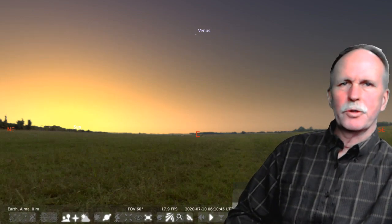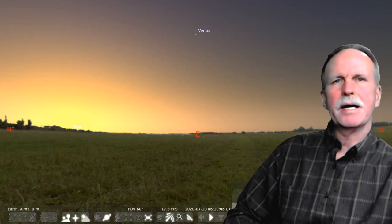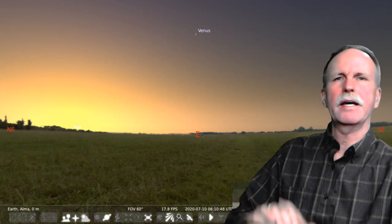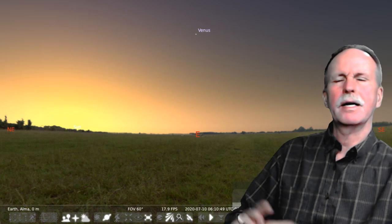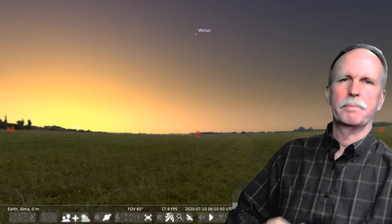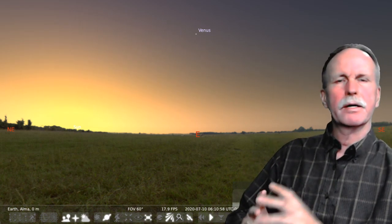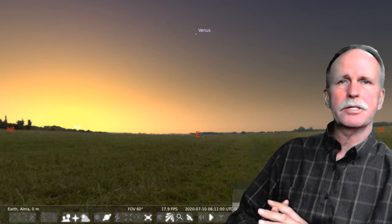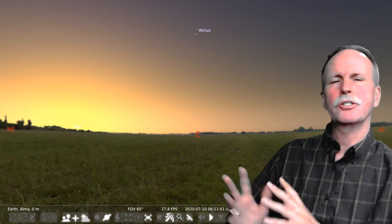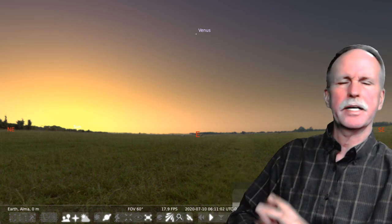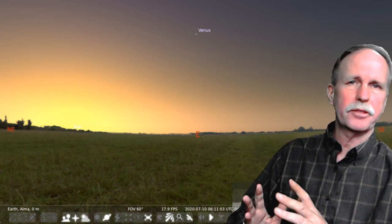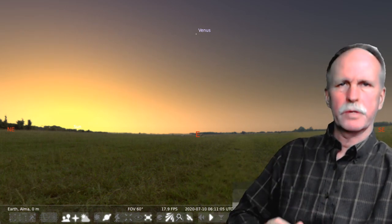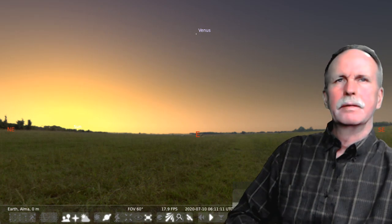Hi everyone, greetings from northern Michigan. This is Bob the Science Guy. Today we're going to have a quick talk on telescope mounts — specifically the operation of telescope mounts and the two major types: the altitude azimuth and the German equatorial mount.